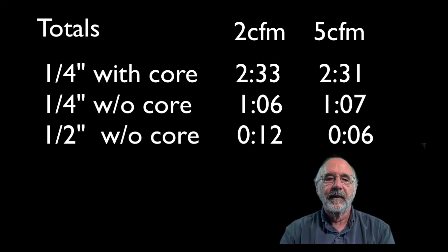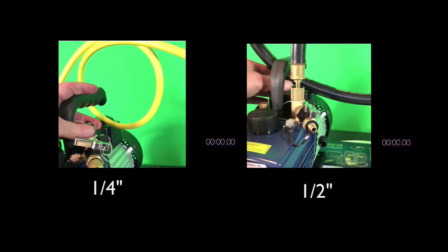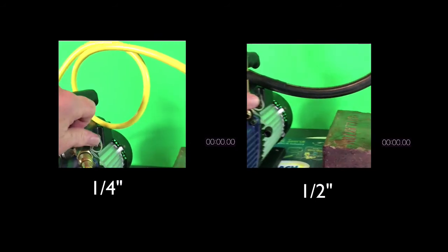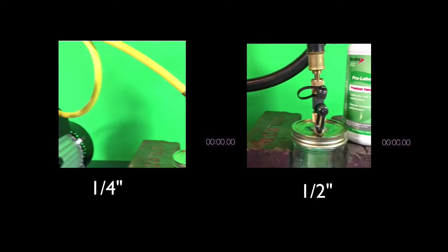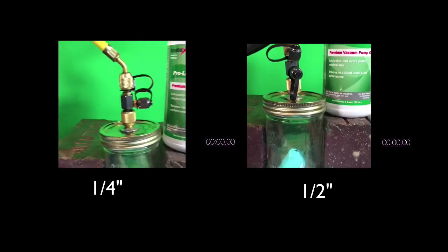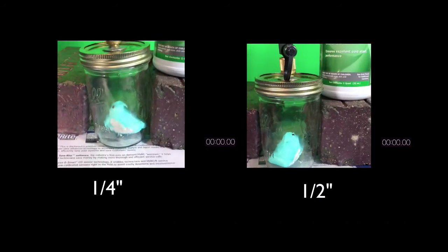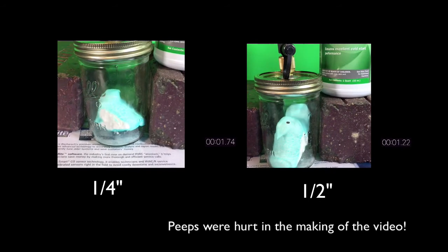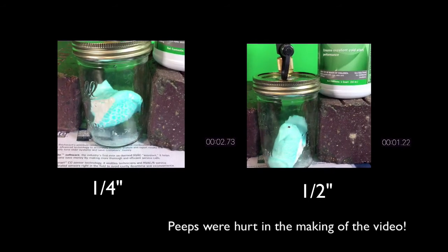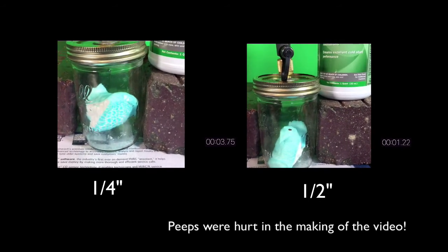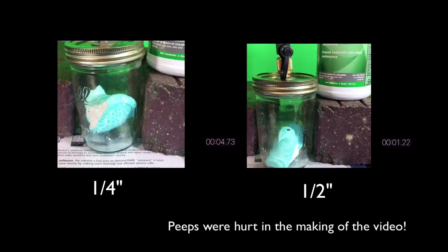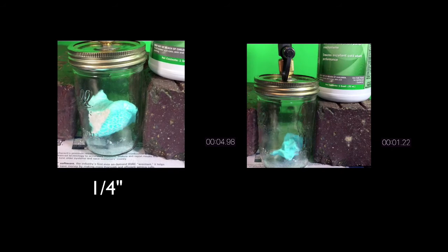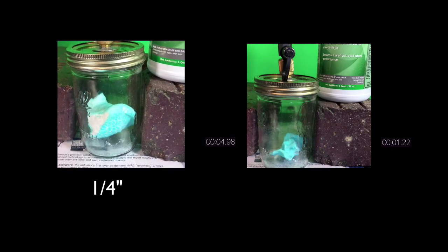Here's another way to demonstrate the difference. Pay close attention to the objects in the jar. Again, a clear difference between the quarter inch and half inch hoses.